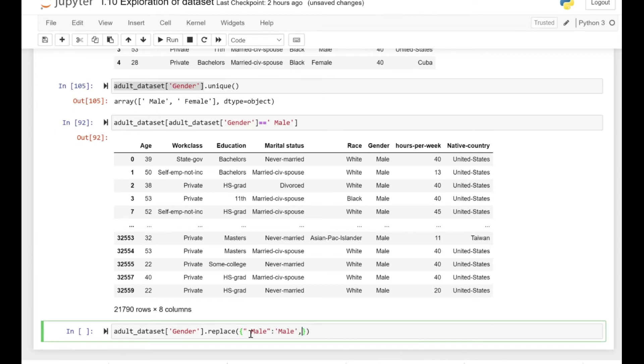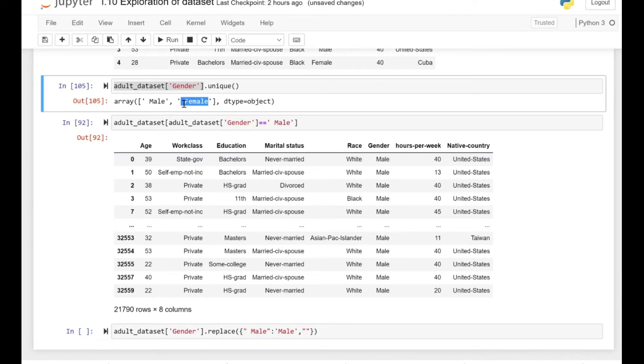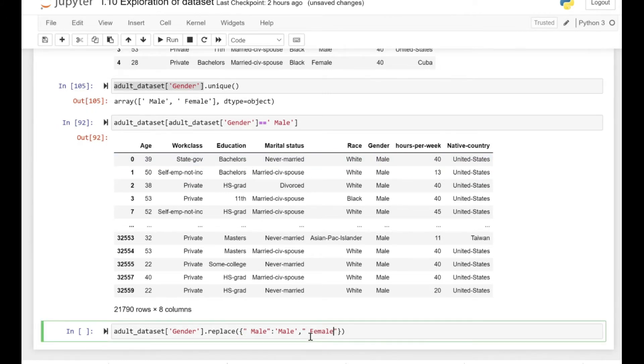So we just want to get rid of that. The old value is space male, and after the column we have specified the new value that we want to replace it with. Similarly for the female.